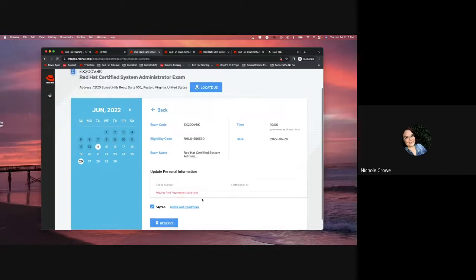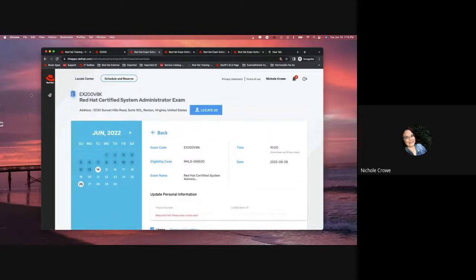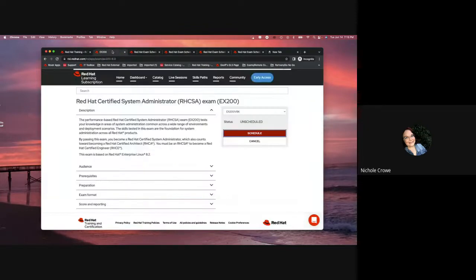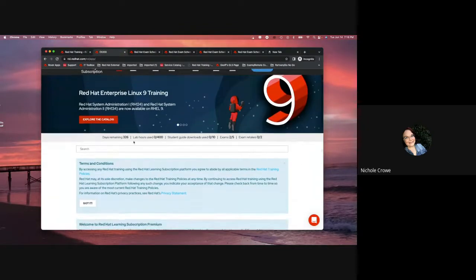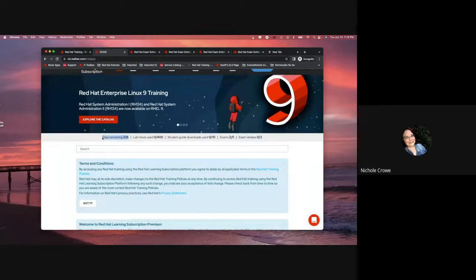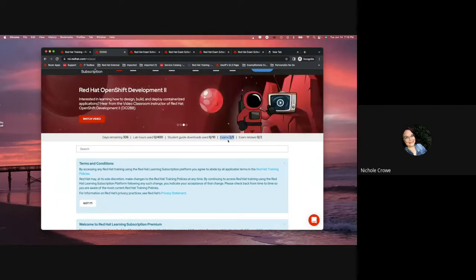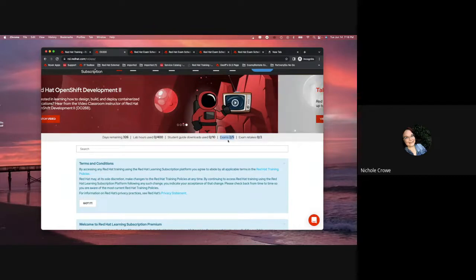So that is all. That is how you go into your Red Hat Learning subscription and how you would claim your exam voucher. And like I said, I'm going to repeat it again because it comes up a lot and it's super important. You need to please be aware of the days that you have remaining along with the number of exam vouchers you have because again, you must claim your exam voucher, schedule your exam, and take your exam before your expiration date.